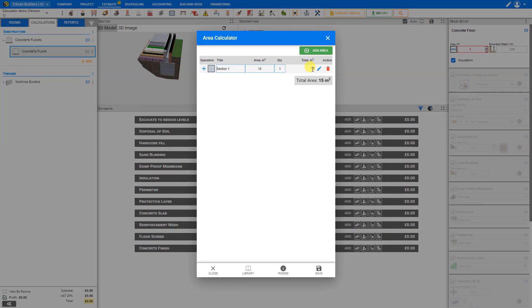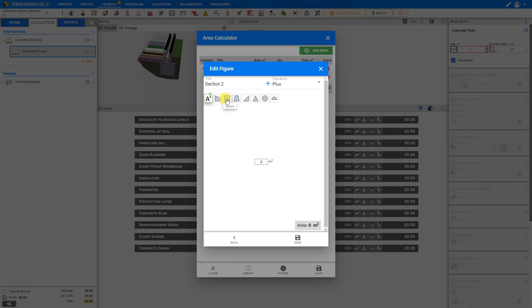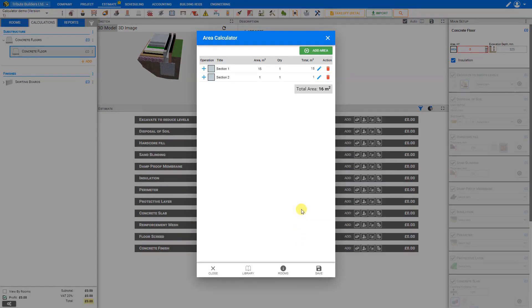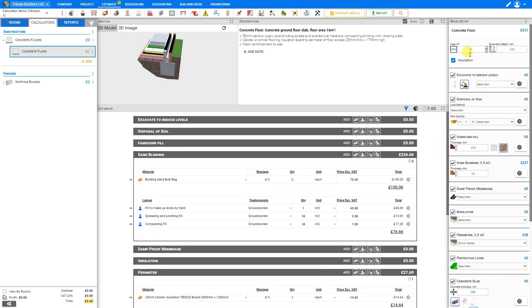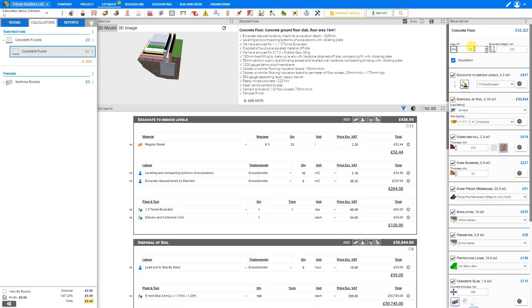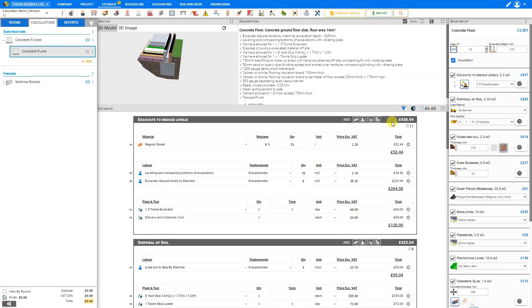Say this room had an extra closet and we want to add that floor area as well — we could click add area, add one more square area with a section that's one meter square, and save. This is added to our Area Calculator. When we save, this area is added to our estimate and Price-a-Job makes all the calculations based on our calculated area.